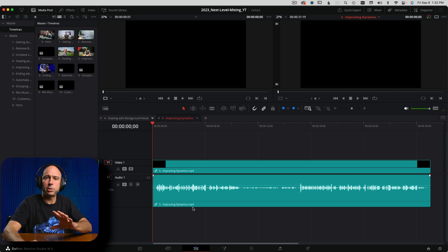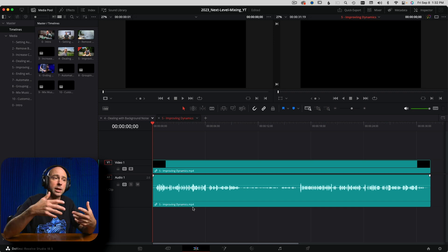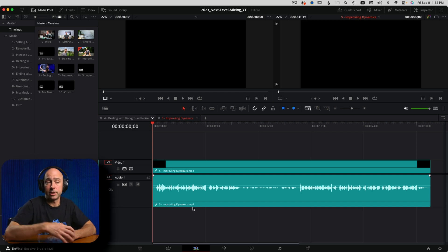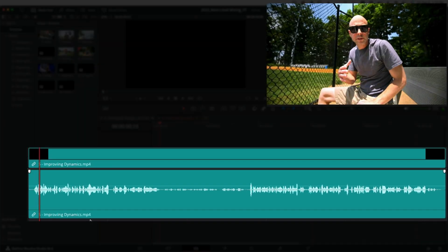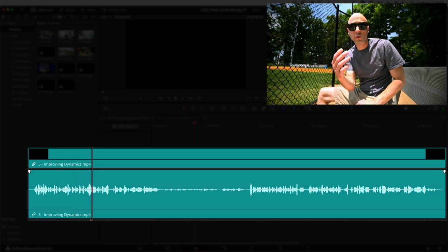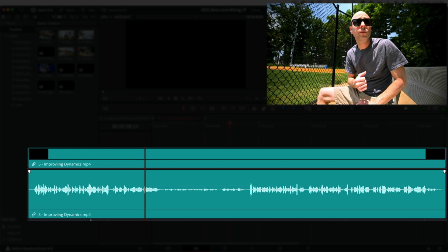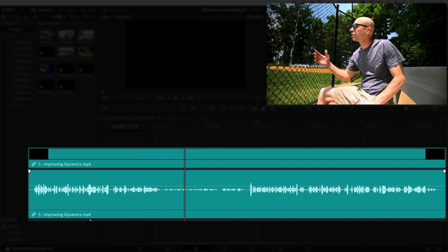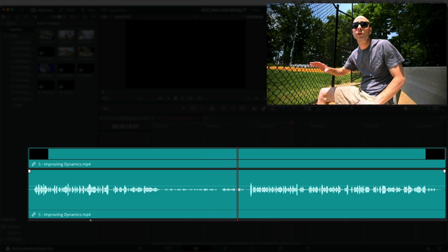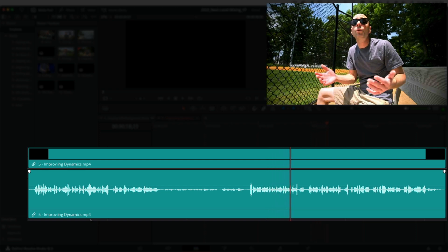So I'm in DaVinci Resolve right now. Let's play the sample clip so you can hear the difference between louder parts and quiet parts, and then we're going to balance that out. Sometimes in our videos we talk loud like this — we set our levels based on talking loud. But then there are times where people maybe are a little farther away, or maybe they decide to talk a little bit quieter, and your viewers may need to adjust the volume.